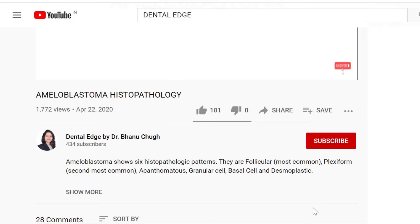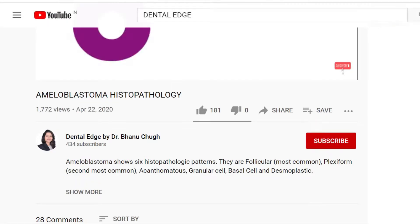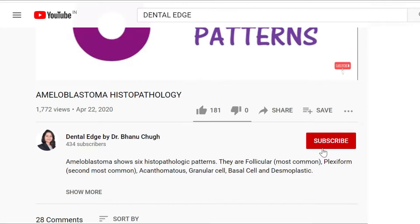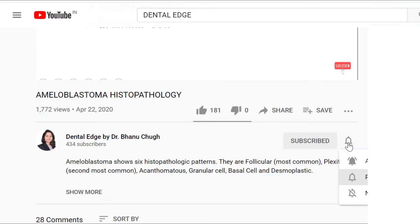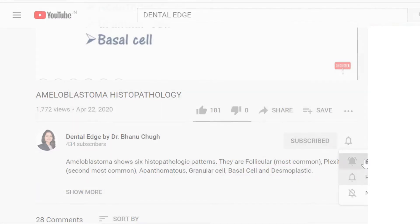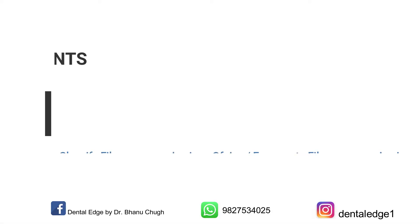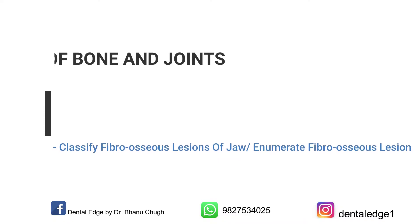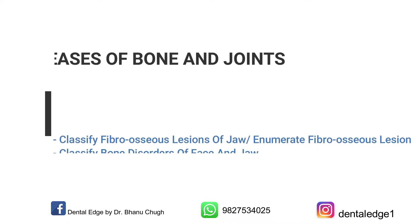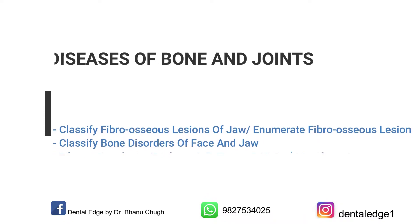Also, if this is your first time here and you want to learn dental topics in a very simplified manner, do subscribe to my channel and click the bell icon so you don't miss anything. So now let's get started with today's topic: diseases of bone and joints.